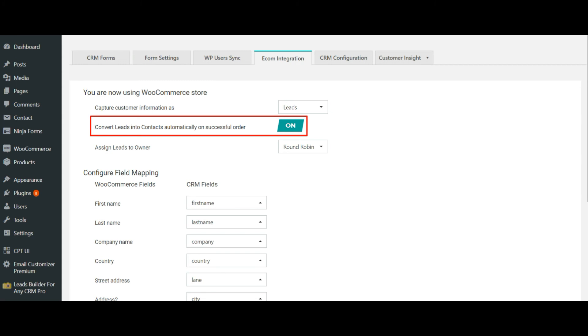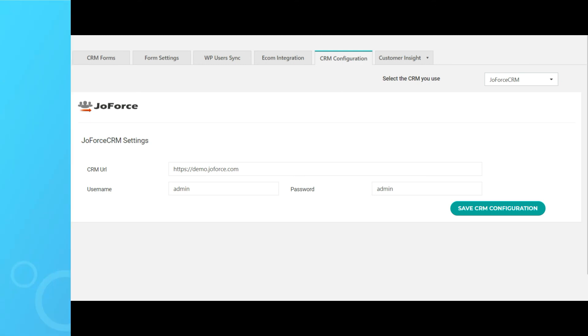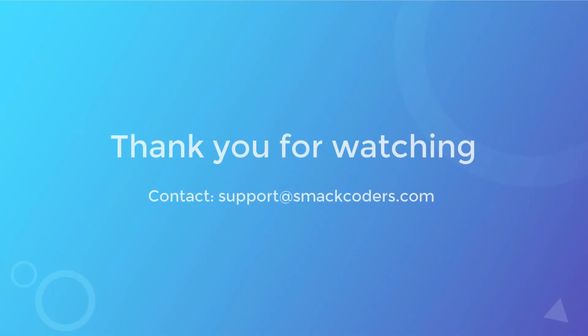So this brings us to the end of the Leads Builder overview session. In case you need more help, feel free to contact us at support@smartpolis.com. Thank you for watching.